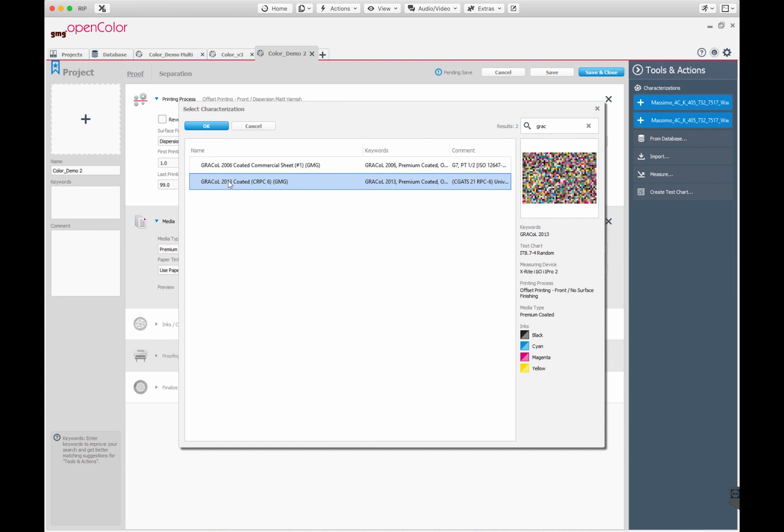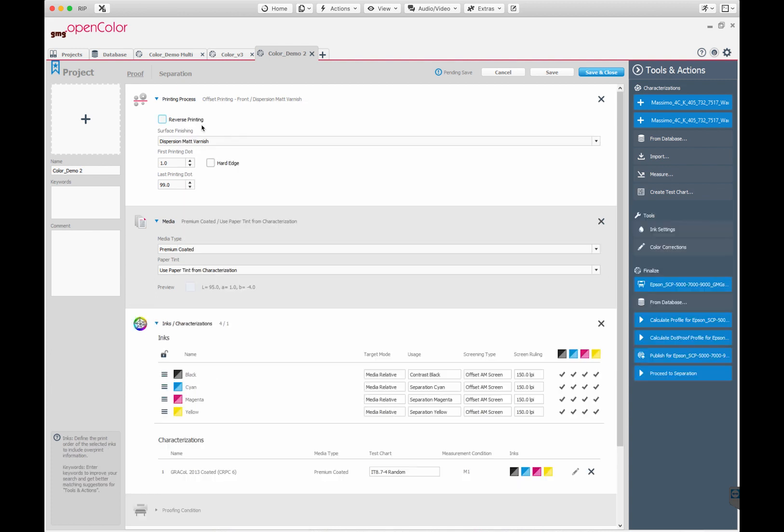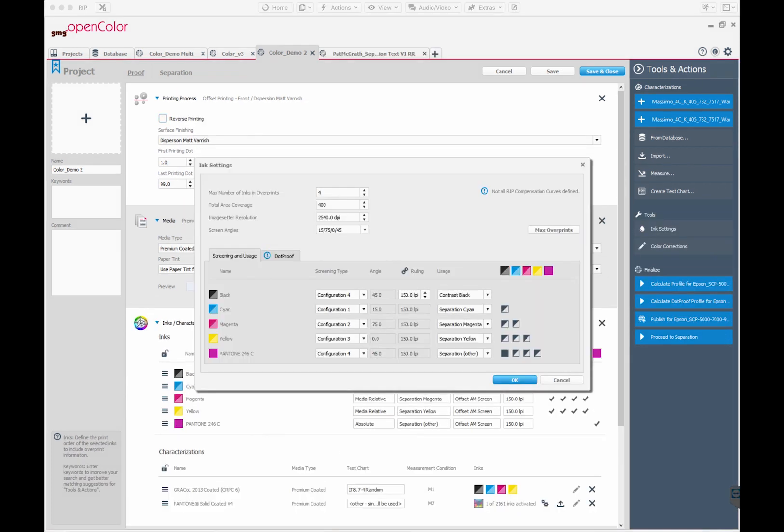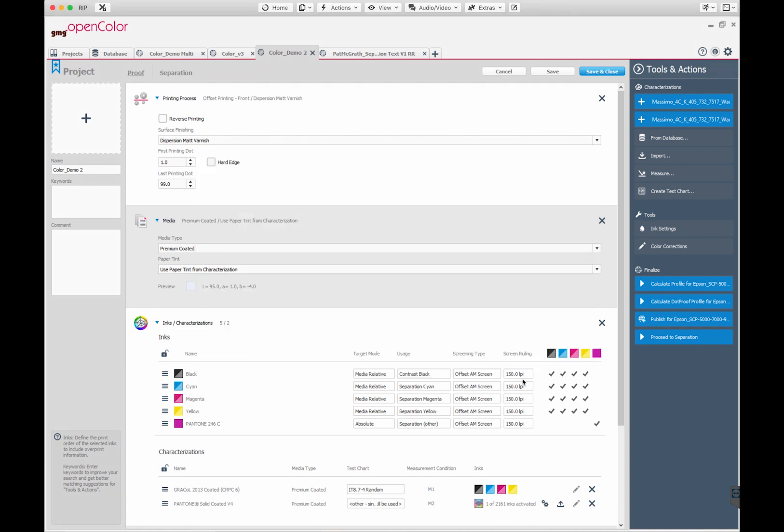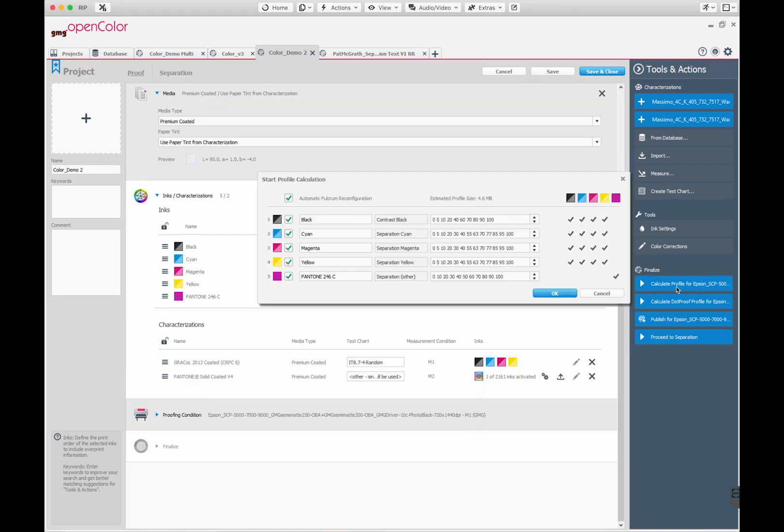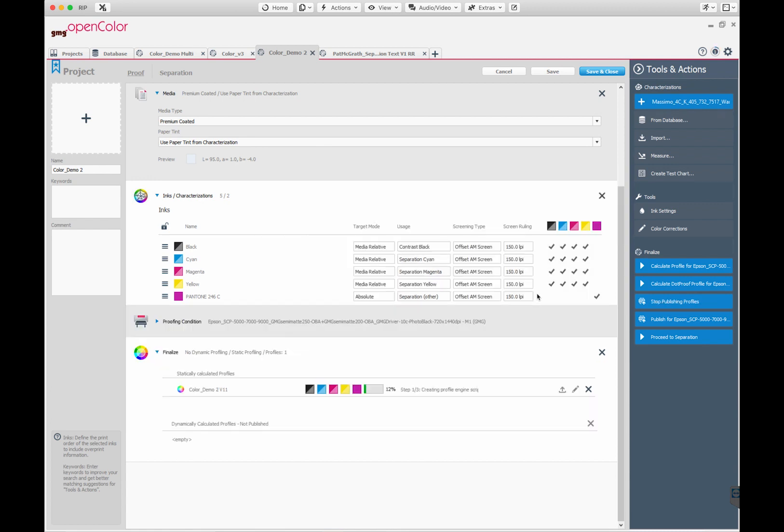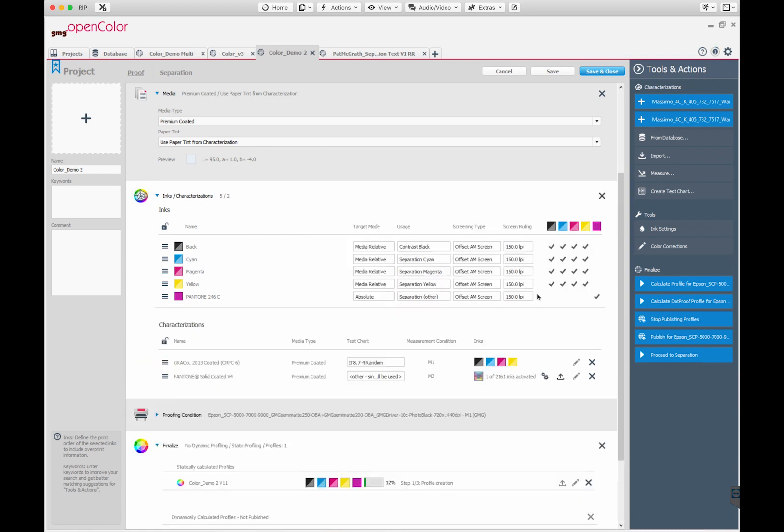We added in our characterization data, in this case Grackle 2013, and also added in the first Pantone color. We calculated the proof profile for our P7000 printer and published it so that it's available for use in ColorProof.